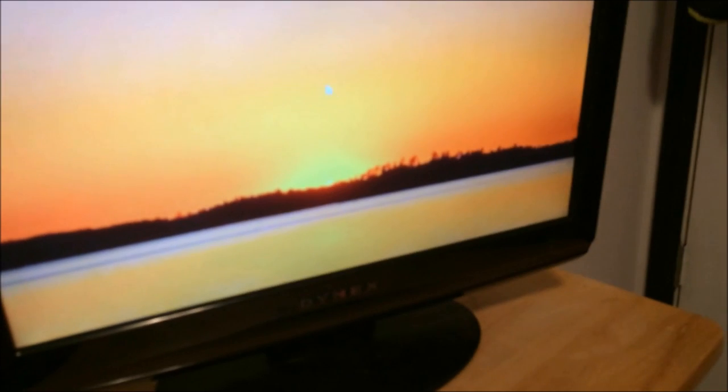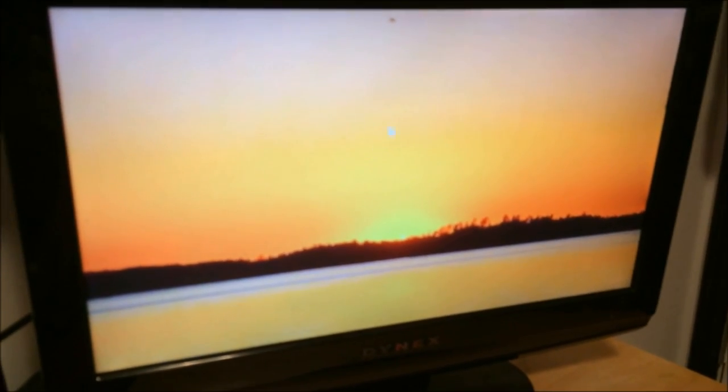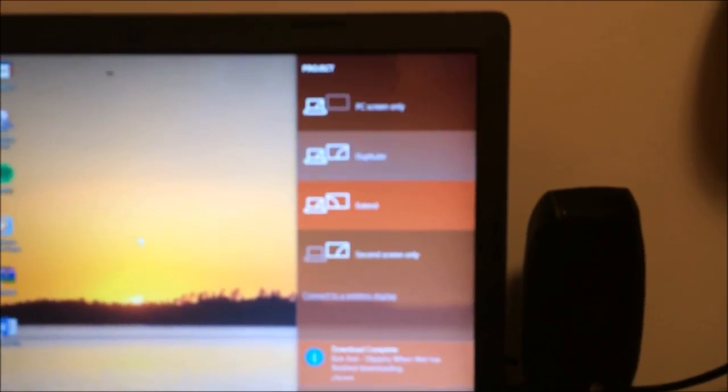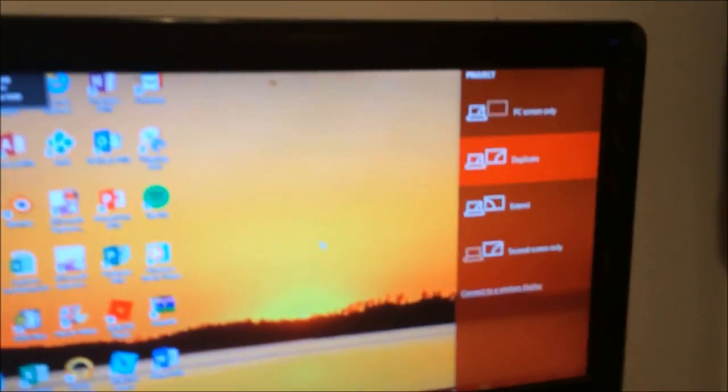And as you can see, my cursor is right there. If you want to duplicate it, you just hit Duplicate, and now you have this screen and that screen over there. It's all proper and everything.